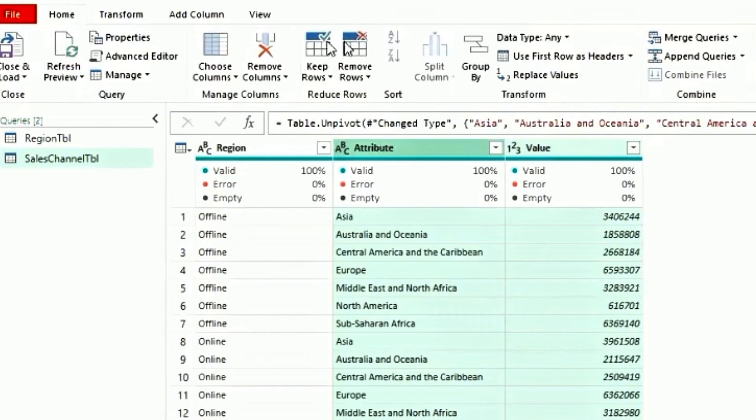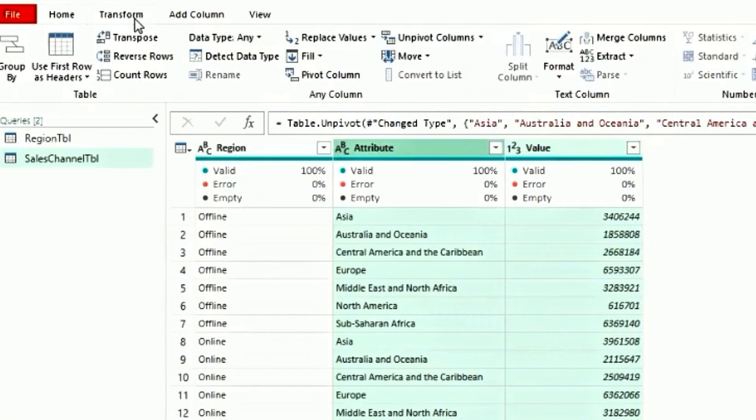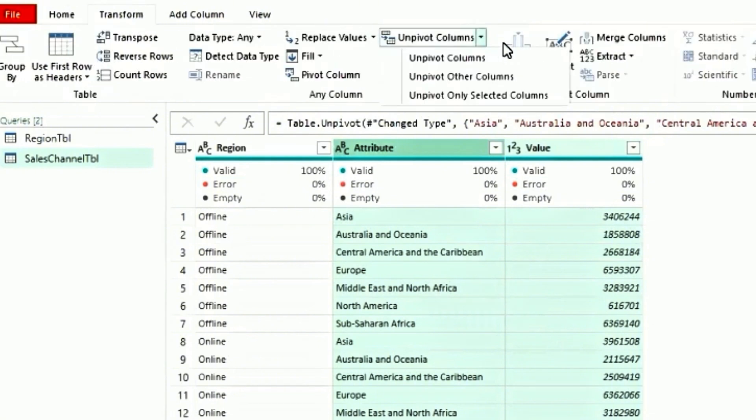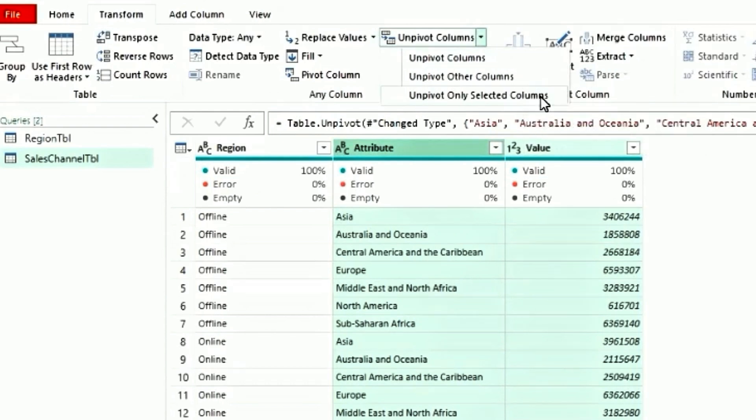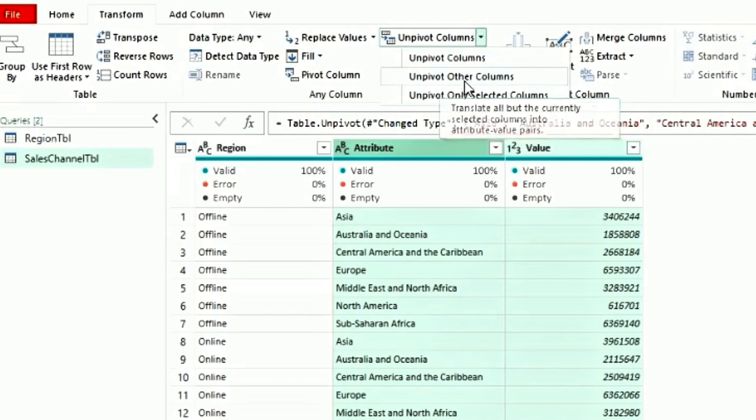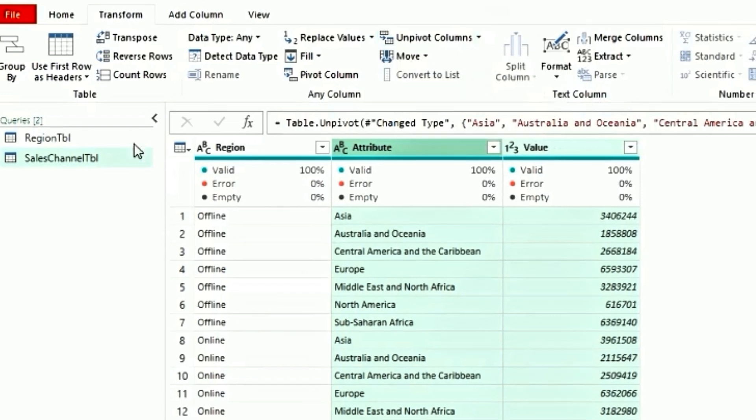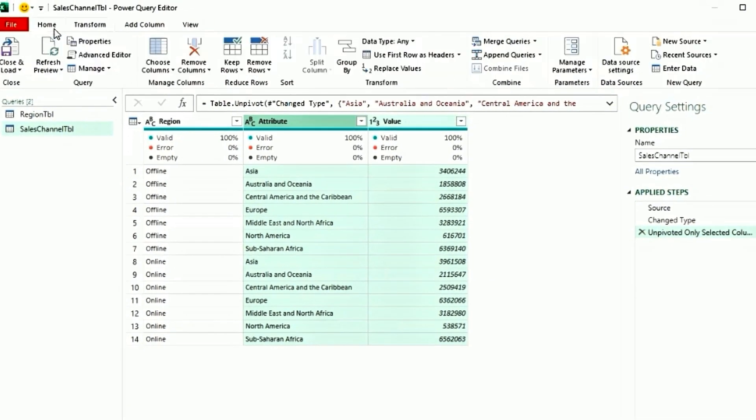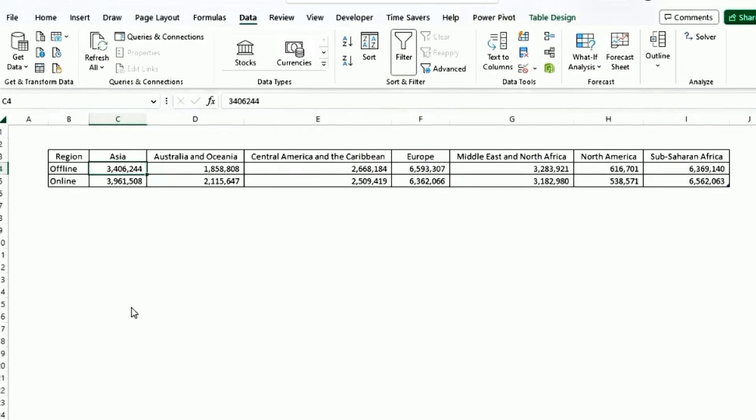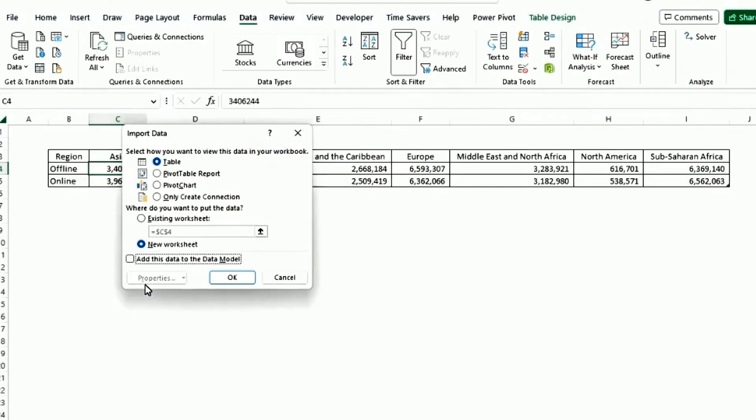The only difference between these three are unpivot columns and unpivot only selected columns are the same. The only difference is unpivot other columns is you're selecting only the column that you don't want to get unpivoted. Click on home. Select close and load to. Select only create connection. Press ok.